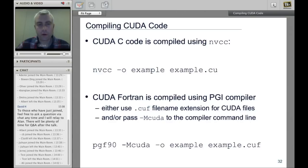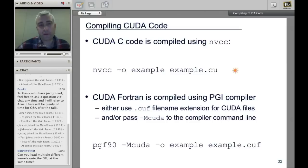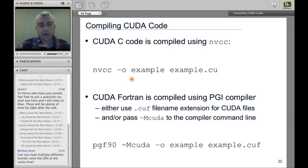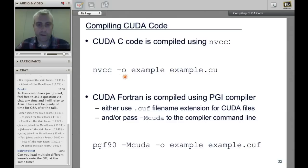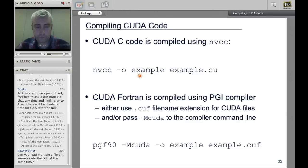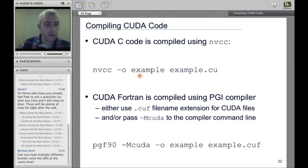To compile CUDA code, the NVIDIA CUDA distribution includes the nvcc compiler, which you use similarly to GCC. There are extra flags for optimization and to specify which GPU you're compiling for.